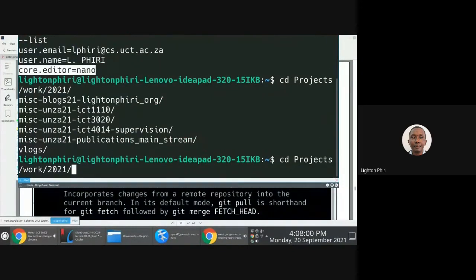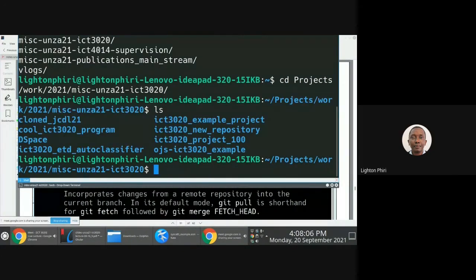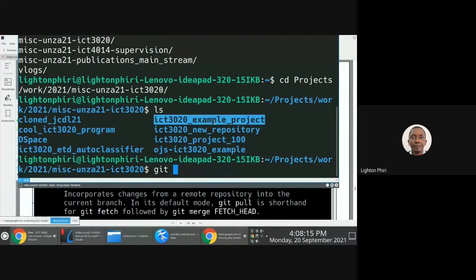If I go to one of the repositories that has already been created and attempt to add something and make a change, I'll go to the example project. Let me navigate — I think cool app is the best one to use here.